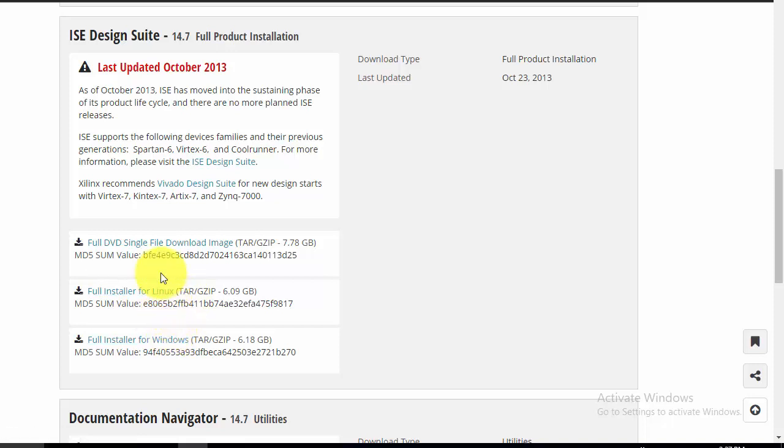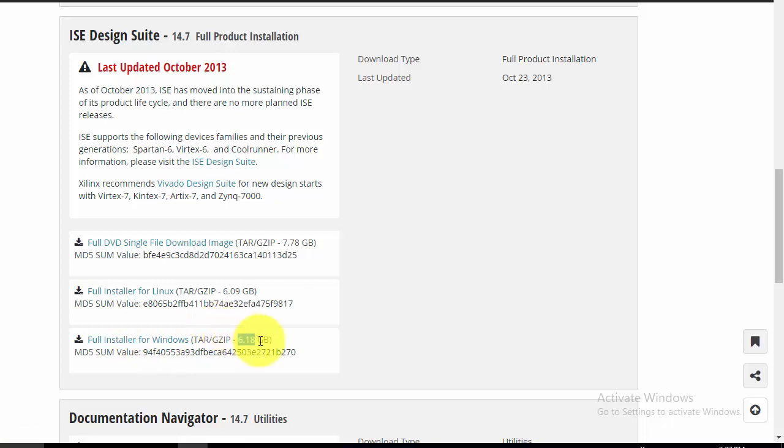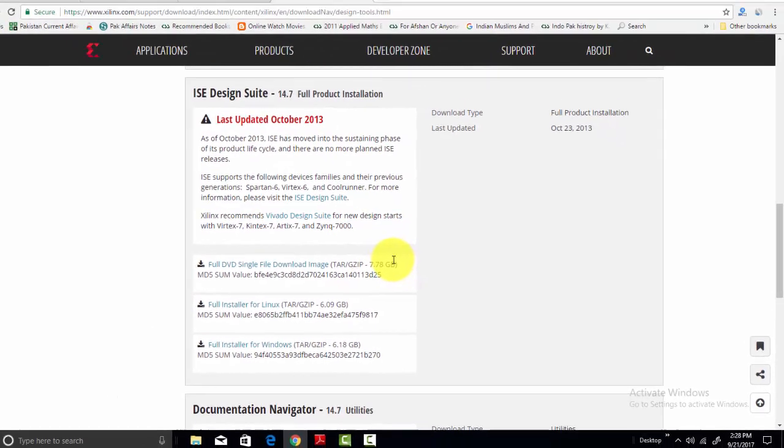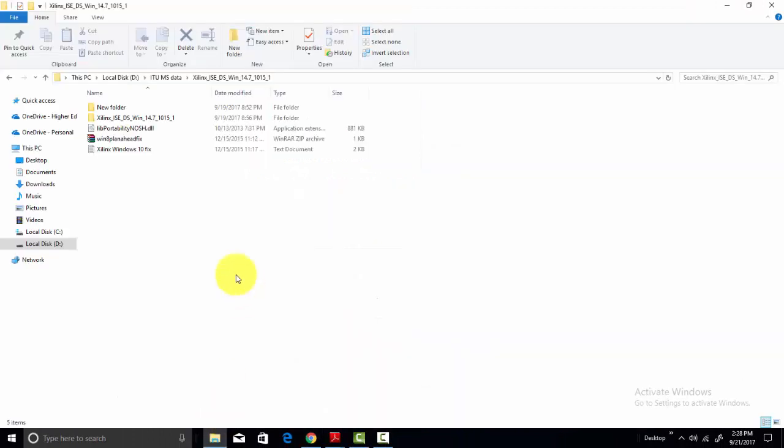If you are using Linux on your system, then you need to download this software from this link. And if you are using Windows, you can download it from here. Its size is almost 6.18 GB, so it will take a lot of time to download. So I have already downloaded it on my system.